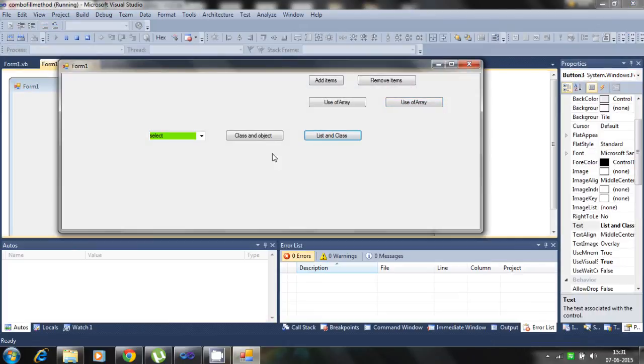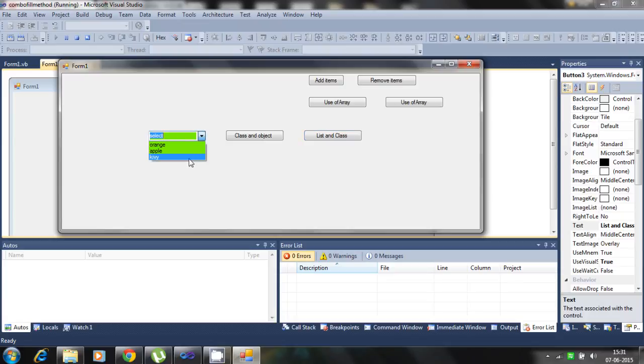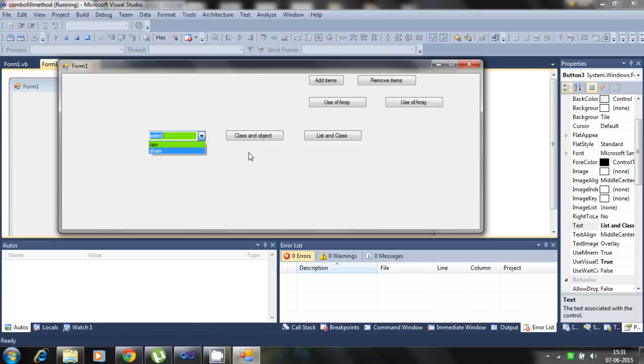So we click on the class and list and filling the list. And simply, if we object, we need this. Automatically clear the items. No need to dot clear methods.